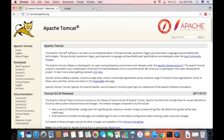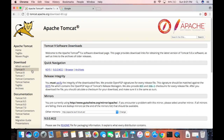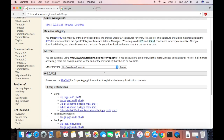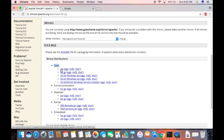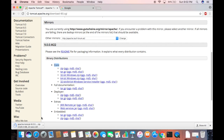Under Downloads, just click Tomcat 9, then scroll down a little. Under Binary Distributions, you will be able to see Core, and then some options — for example, zip file, tar, 32-bit Windows zip file, or 64-bit Windows zip file. What we need to download is the first option, which is the zip file, and this will download it on your Mac operating system.